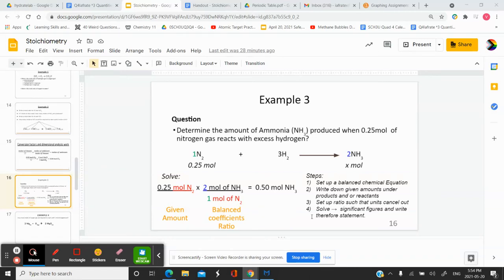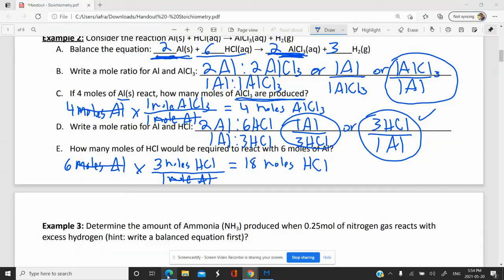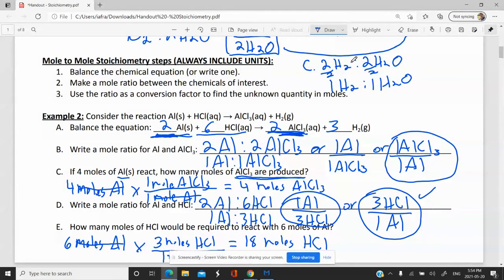In this video, we're going to do some mole-to-mole stoichiometry problems. There are some basic steps you need to follow. We've already done them in the previous video. You need to write out a balanced equation if one's not already provided, and if one is provided, make sure it is balanced first, because that's always a tricky point. Make a mole ratio between the chemicals you're interested in working with. Then use the ratio as a conversion factor to find your unknown, just as we did in the previous video.